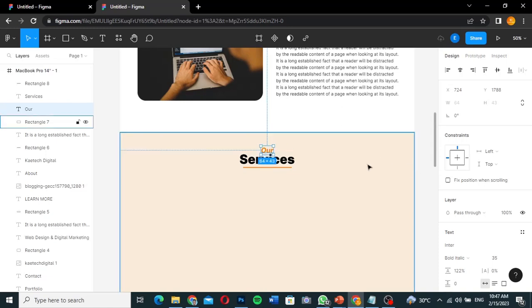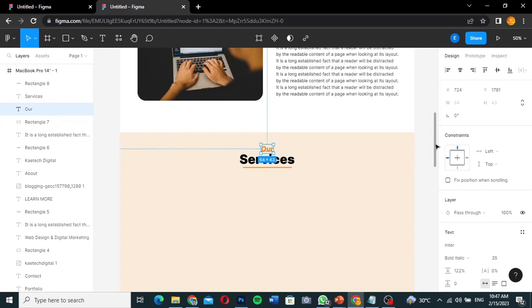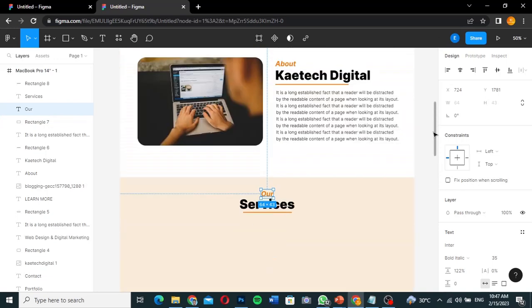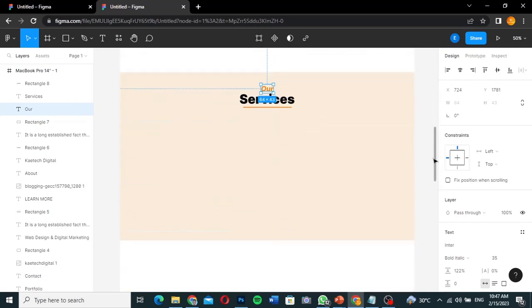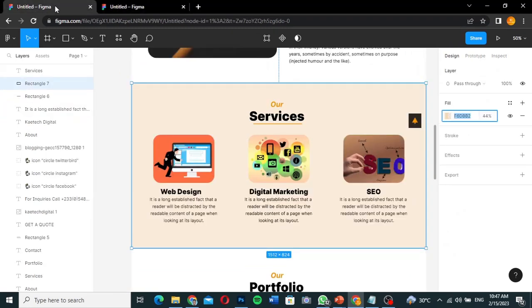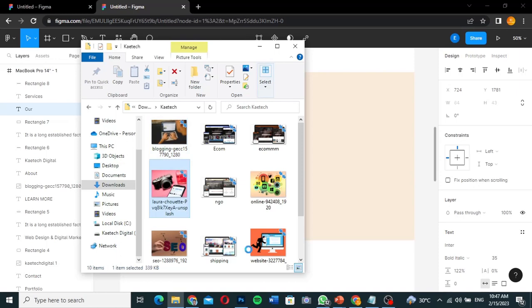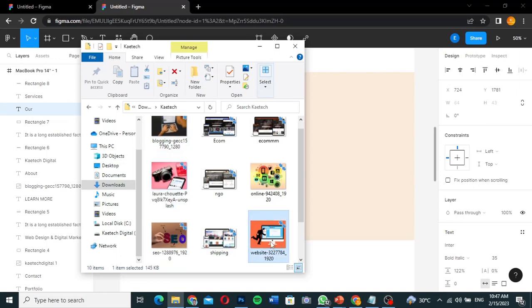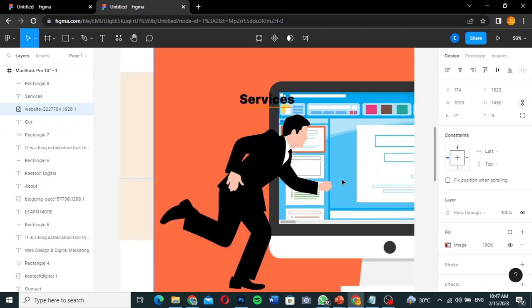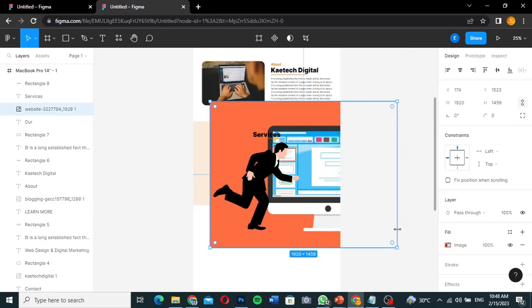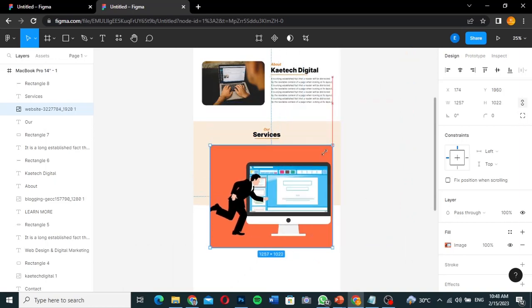Now I'll bring in the three service items — Web Design, Digital Marketing, and SEO. I'll start with Web Design. I'll zoom out to get a better view and position the Web Design service card correctly within the services section.